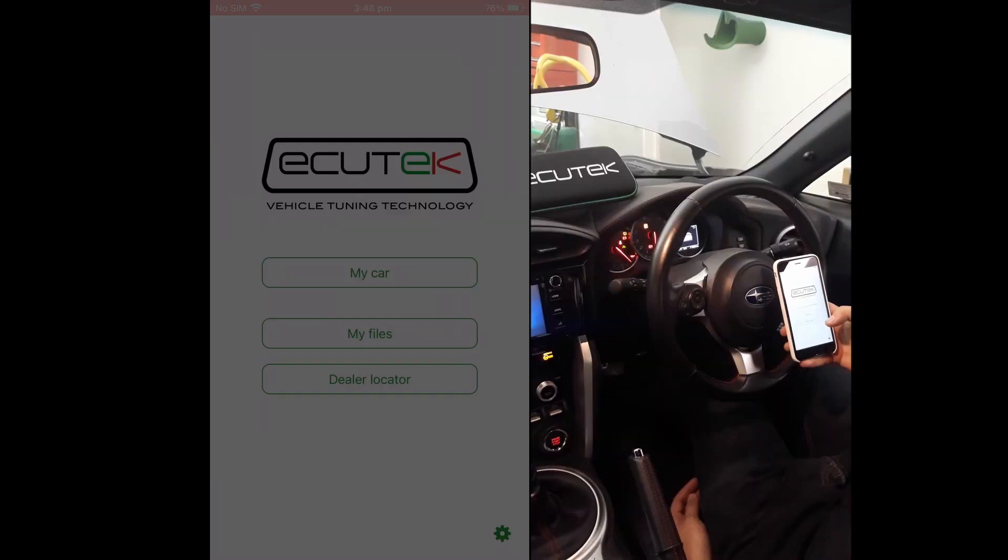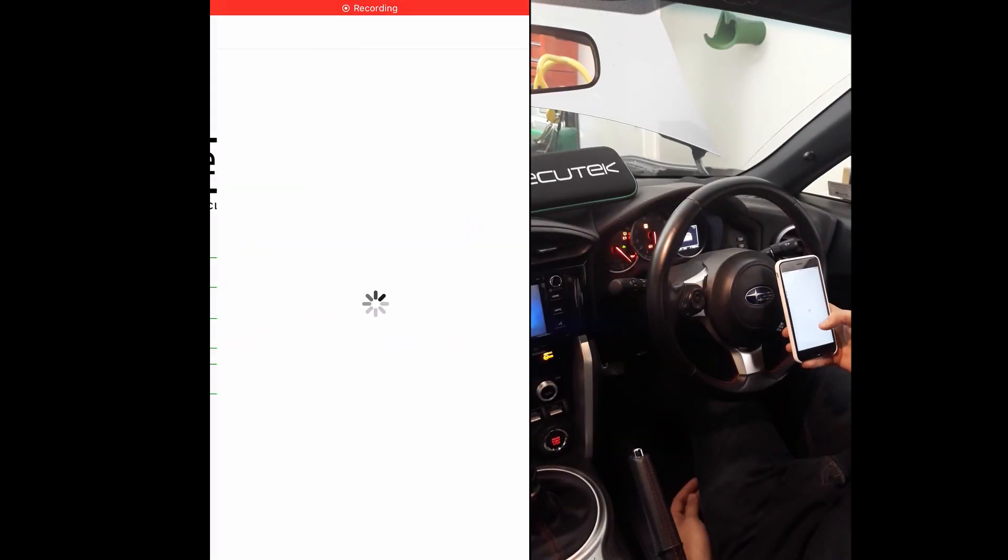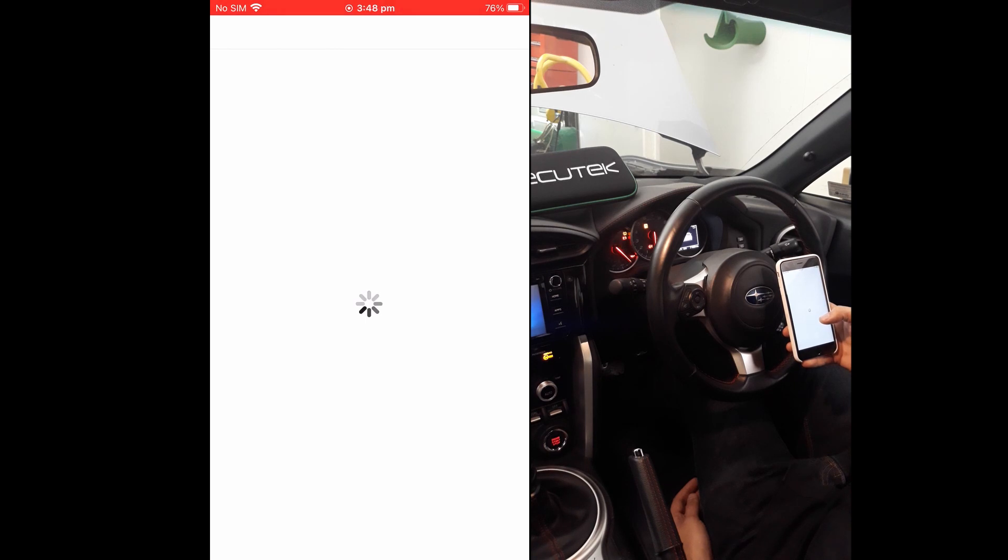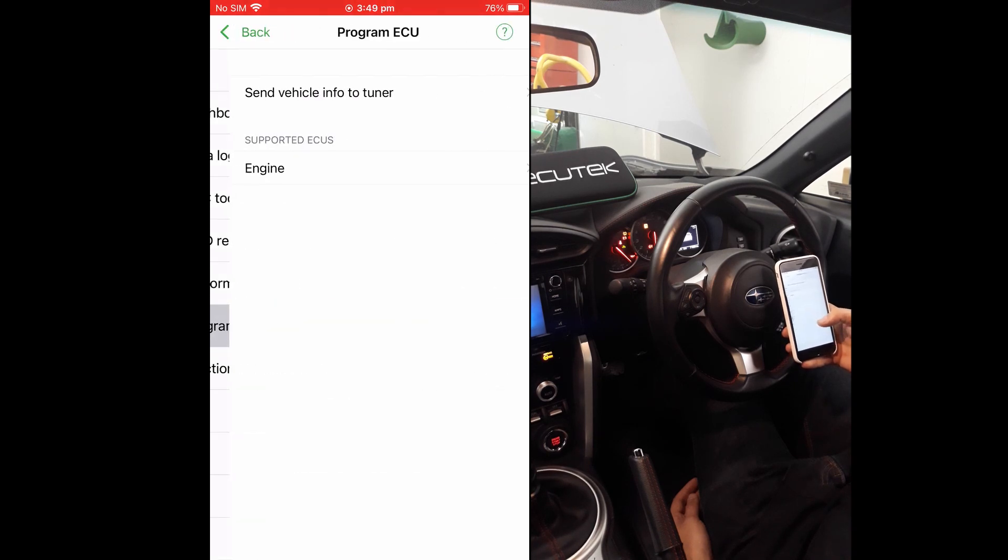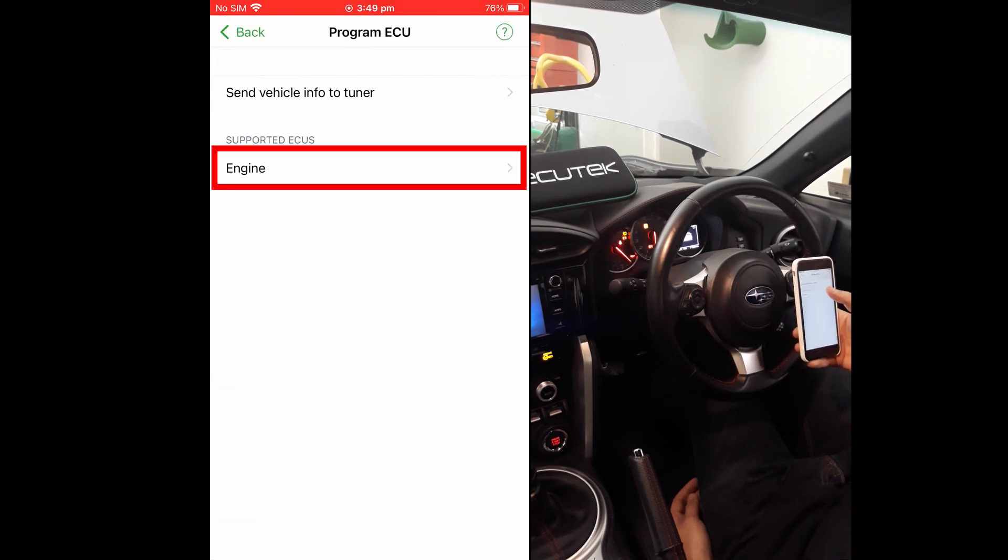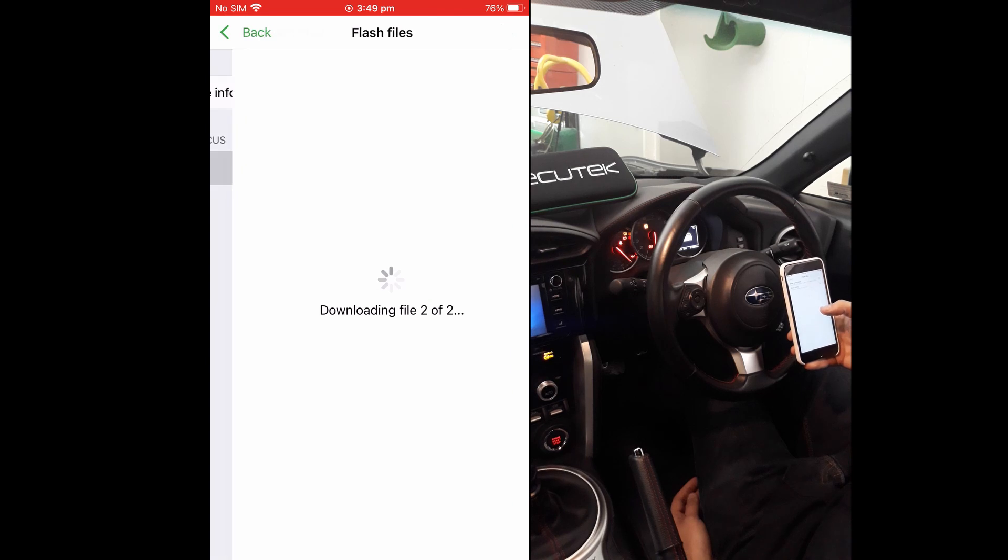Once ECU Connect is up and running, you can press the My Car button, the Program ECU button, and then choose the ECU you want to program. Unless the flash files have already been downloaded, this will happen now.